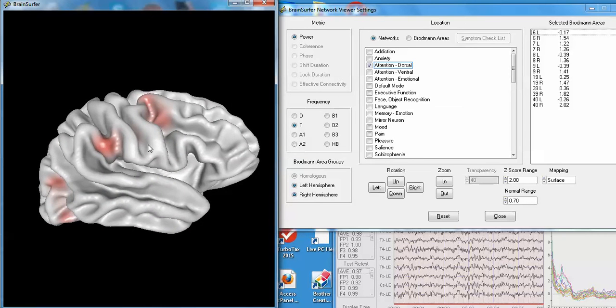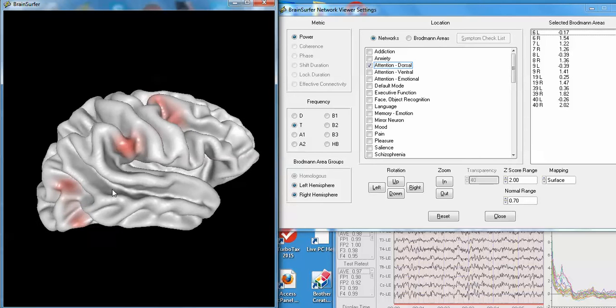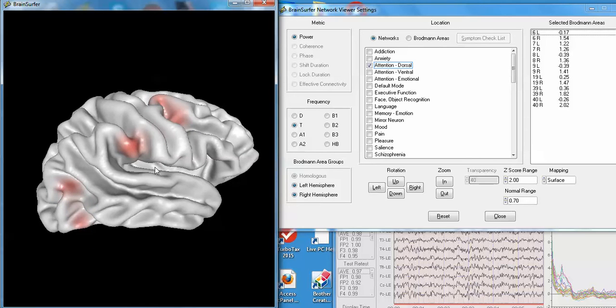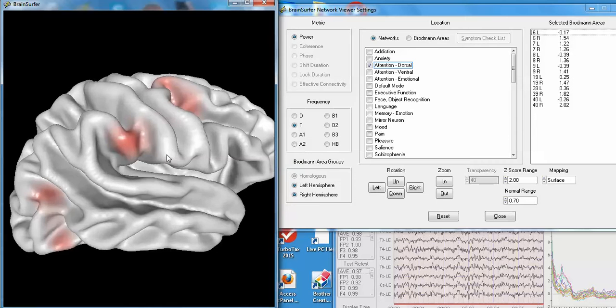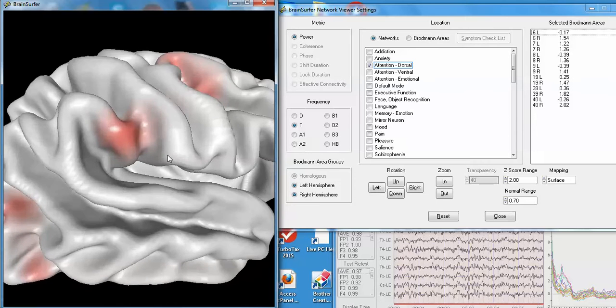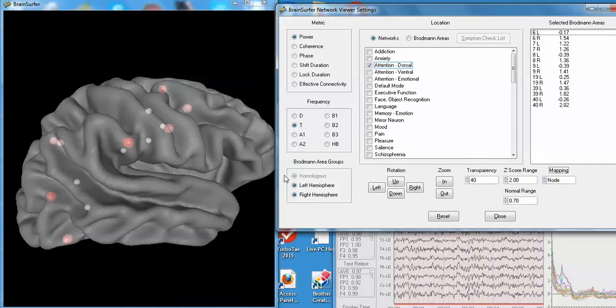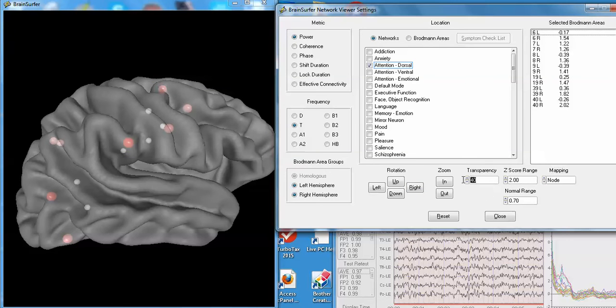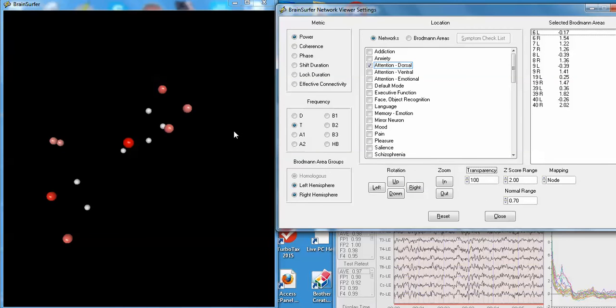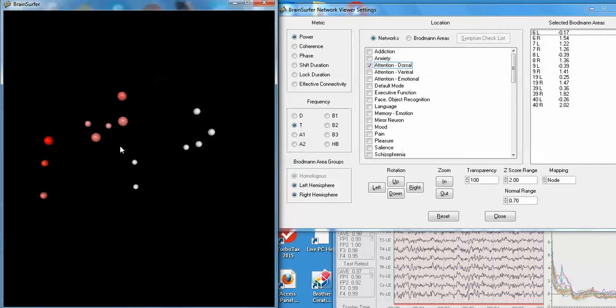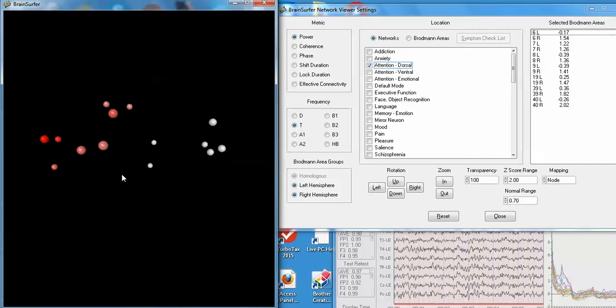From the surface, as a projection, you can see the z-scores, the deviation from normal. You can zoom in and zoom out. You can go back to the nodes and look at just the network itself by making the brain 100% transparent.